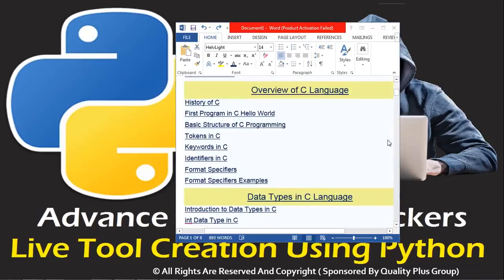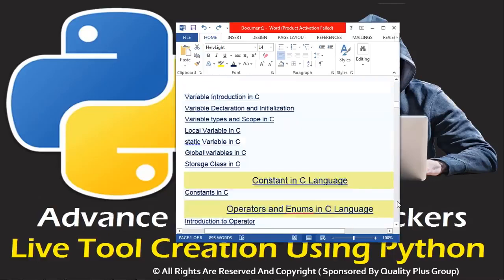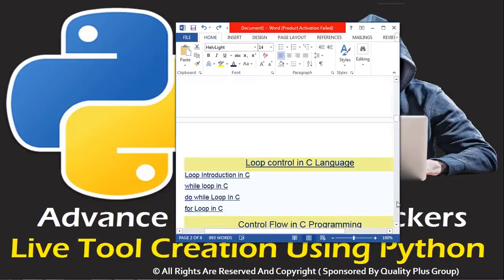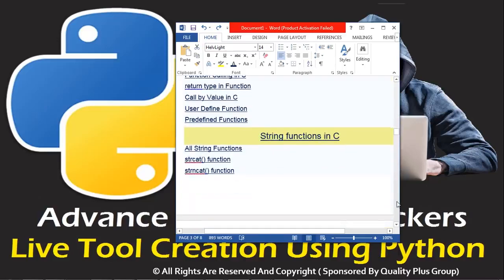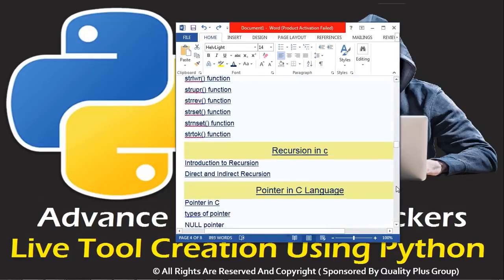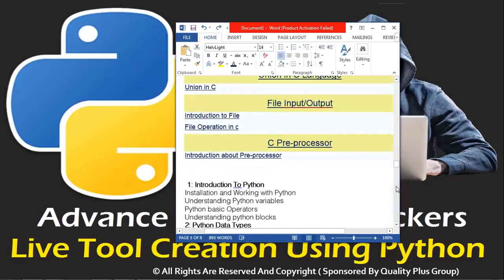See here — first of all we have an overview of how to run the first program, basic tokens, variables, constants, decision making, loops, arrays, strings, functions — all of these things. C is based on coding, so I should know about C, so the maximum concepts in C will be clear, including pre-processors and other things.